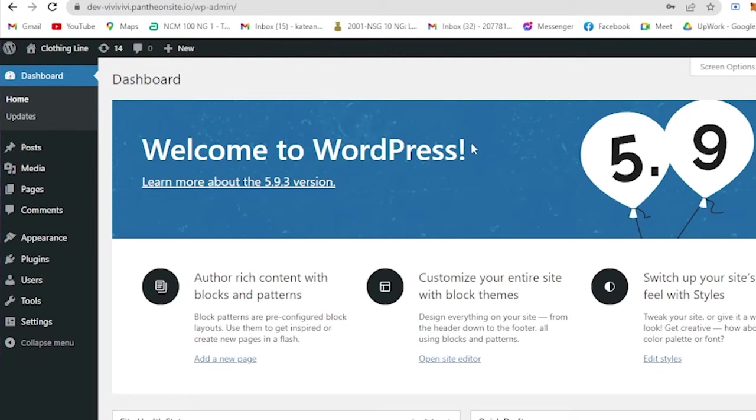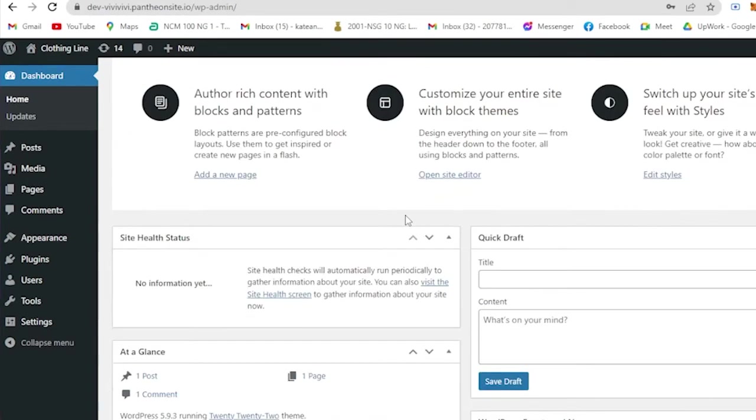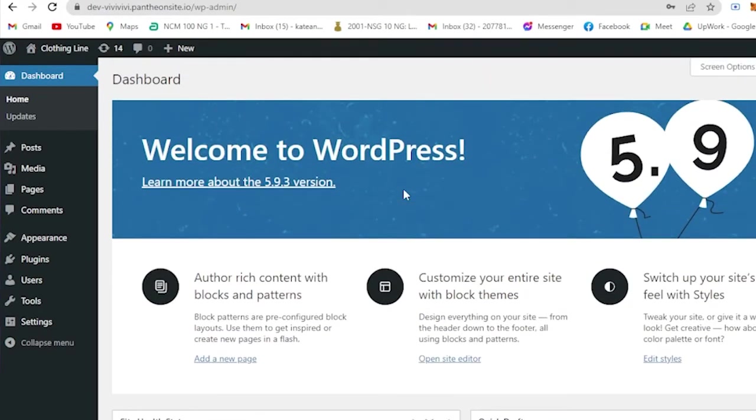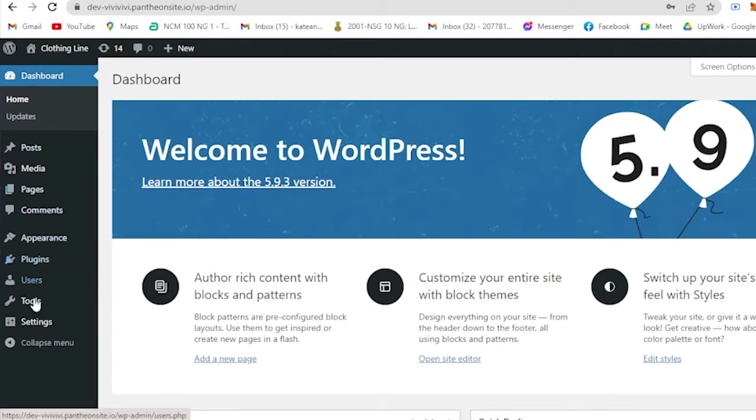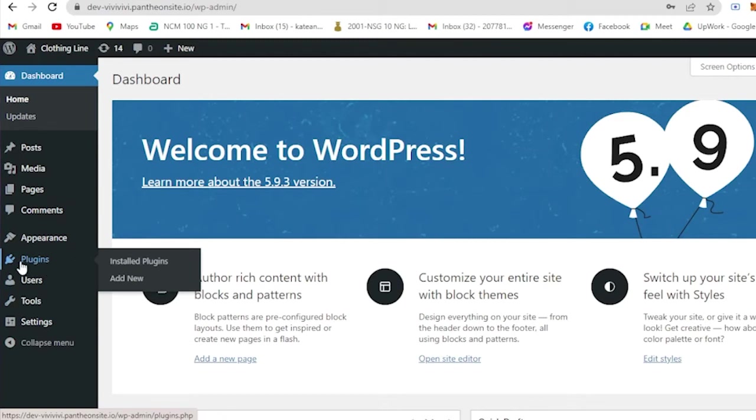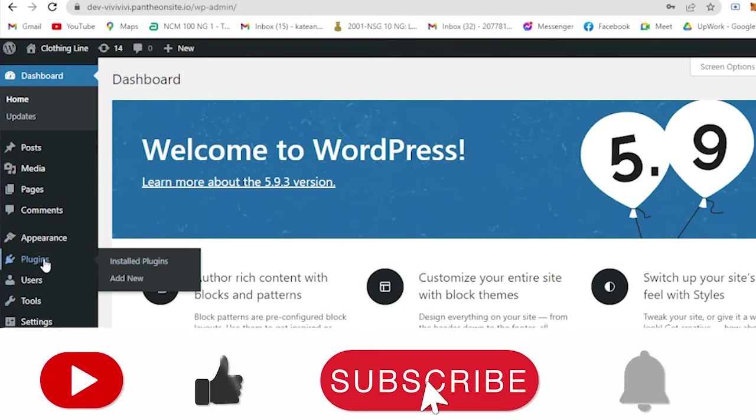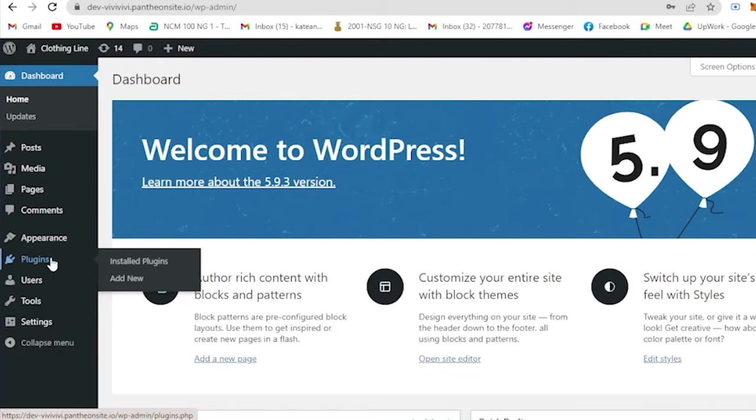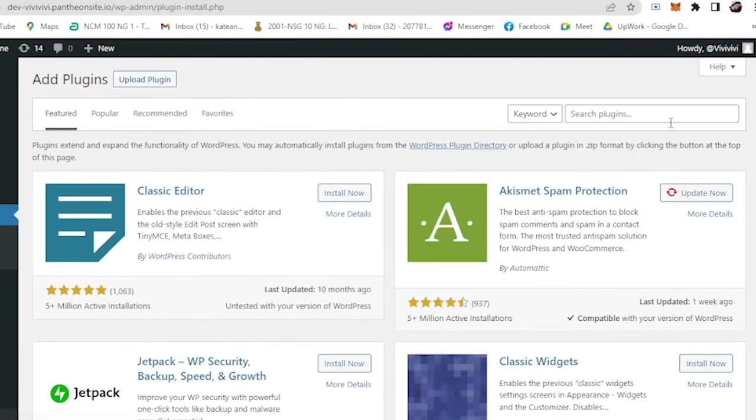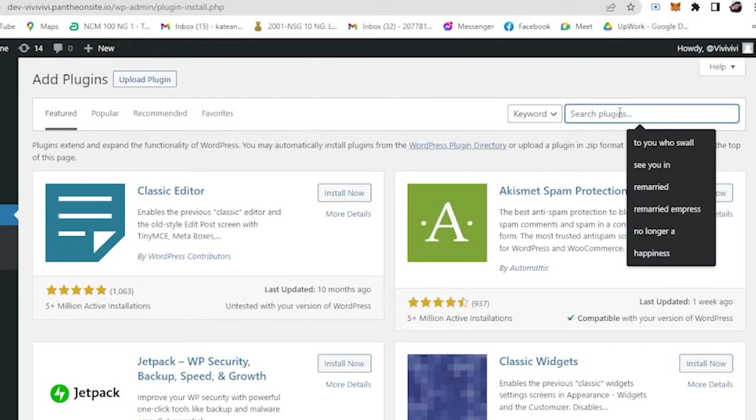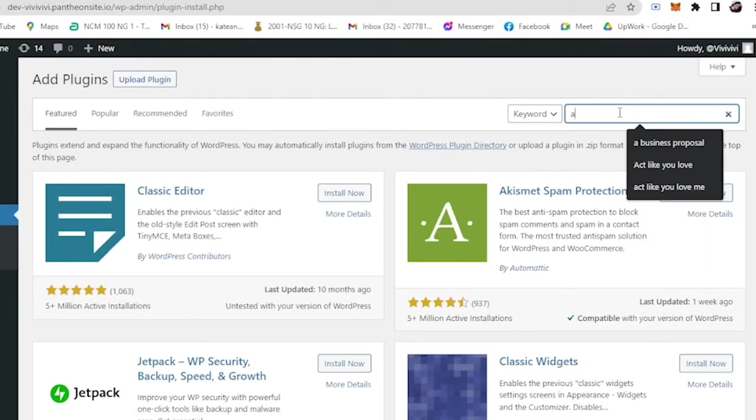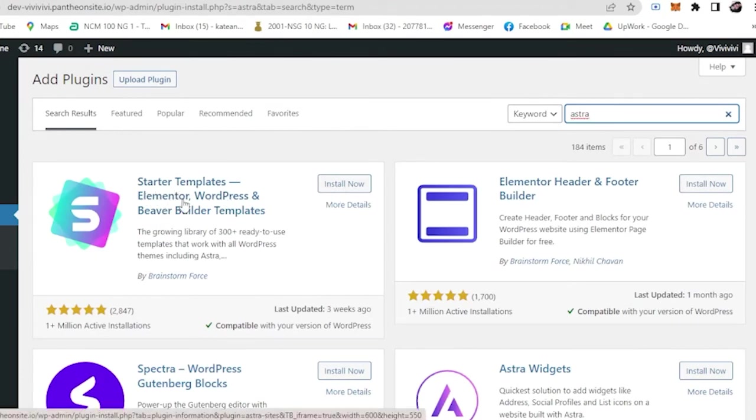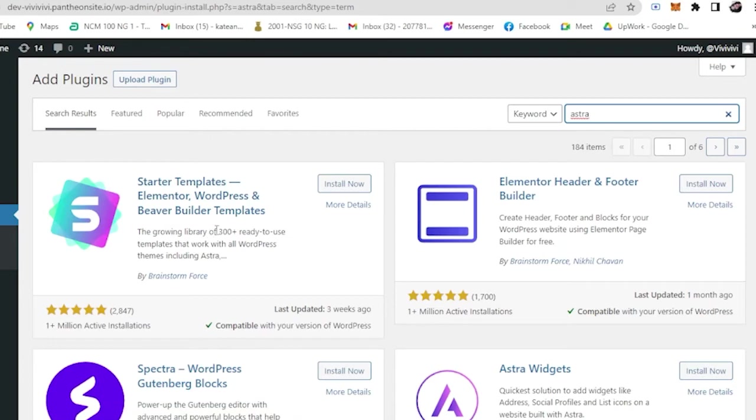Basically you are now welcome to your WordPress. Now what we're going to do is create our website. So to do that, we need to download those free templates. So all you have to do is, here in the left side you will see Plugins. And if you just put the crosshair there, you will see Installed Plugins and Add New. So you add new and you will search here Astra.